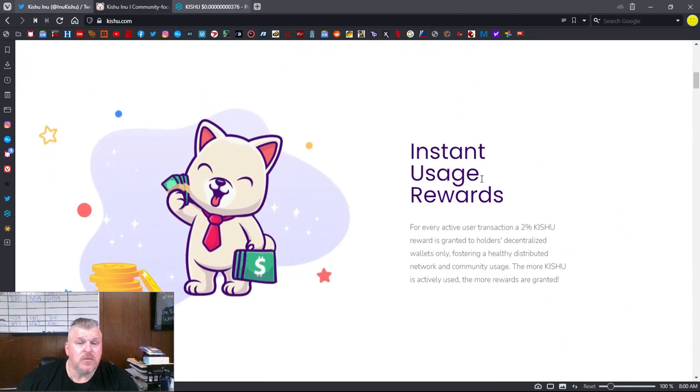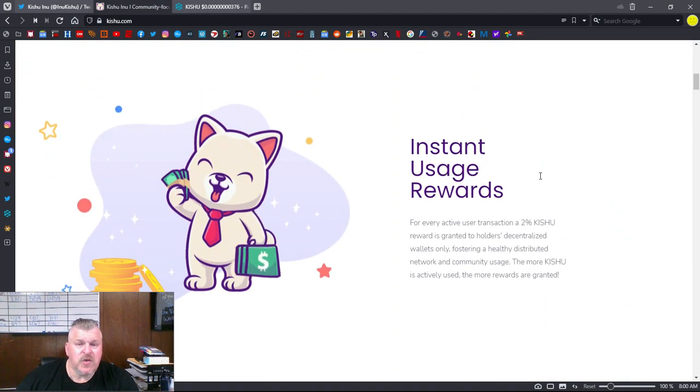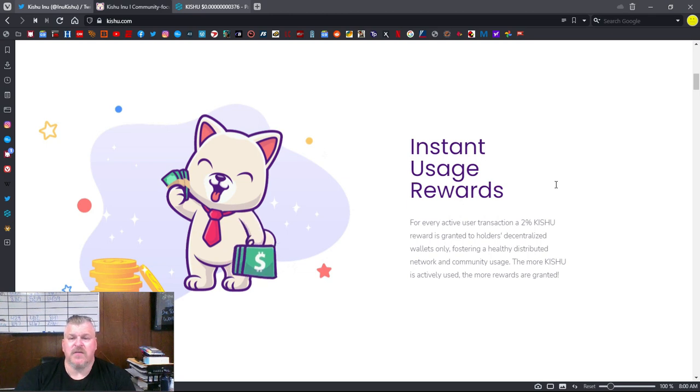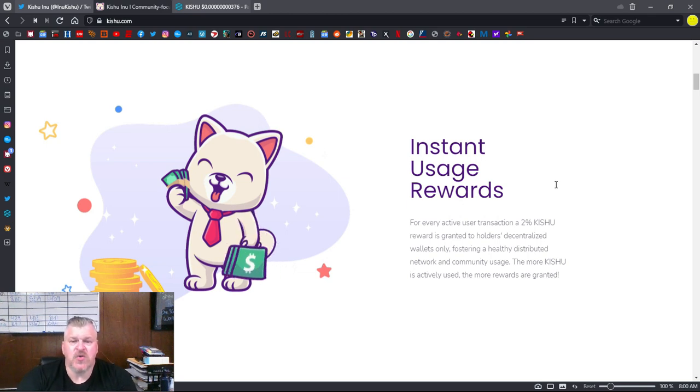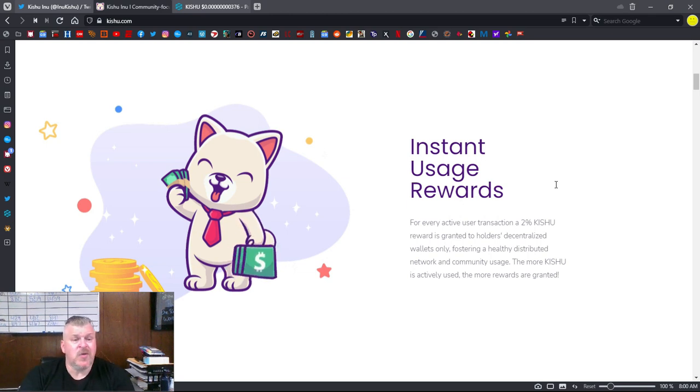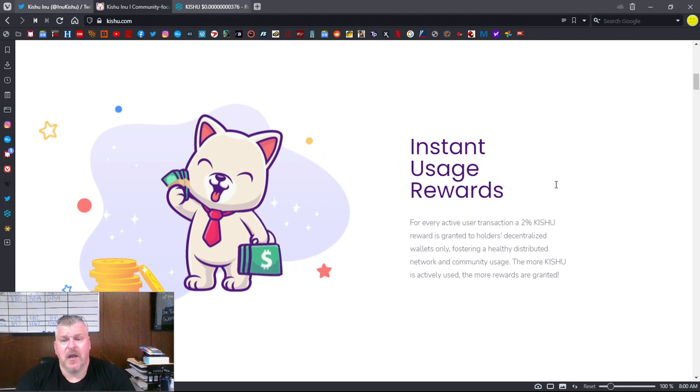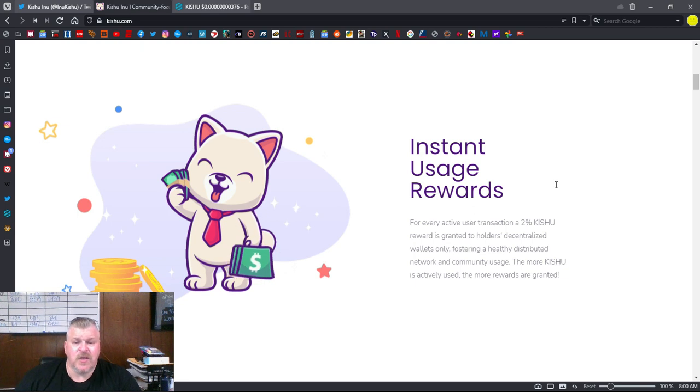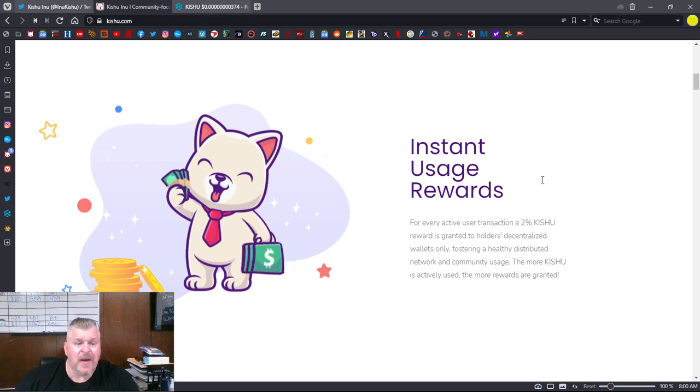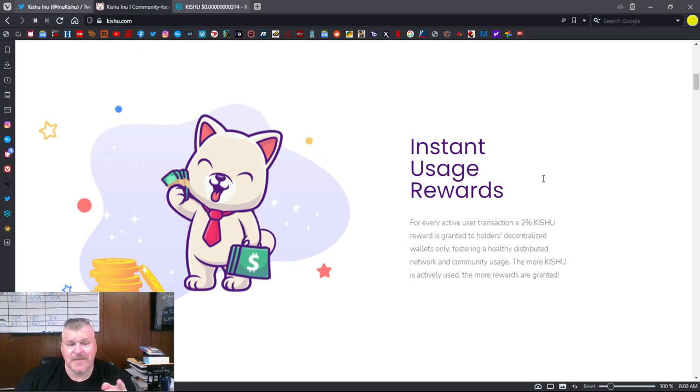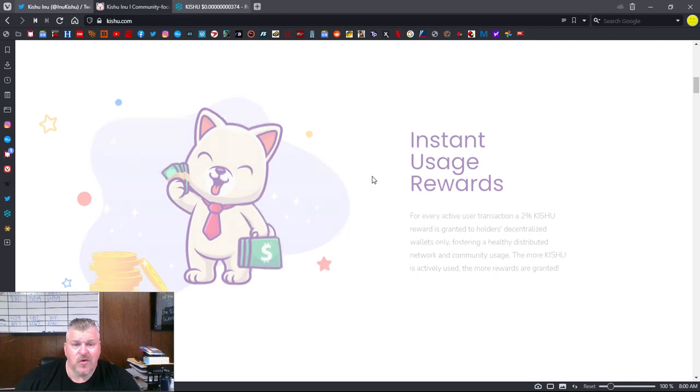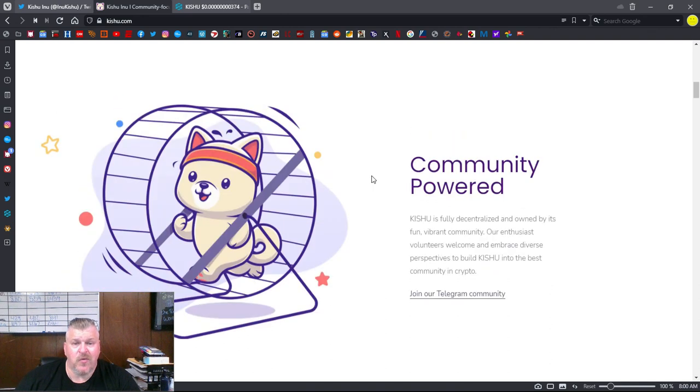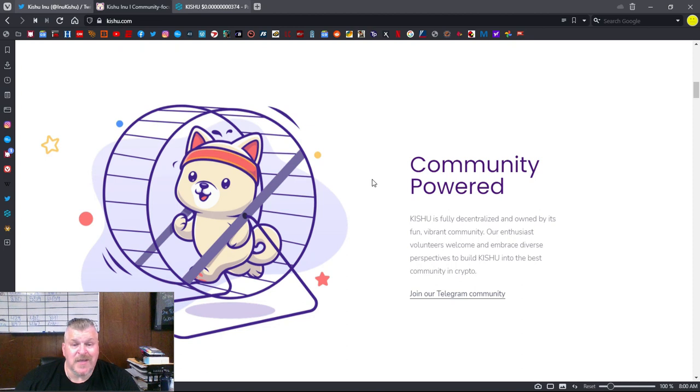Why Kishu? Instant usage rewards for every active user transaction. A 2% Kishu reward is granted to holders, decentralized wallets only, fostering a healthy distributed network and community usage. The more Kishu is actively used, the more rewards are granted. That's the same thing that we have in the Keanu Inu universe. So they are definitely on the right track. And they've shown us a great example of what we want to be.